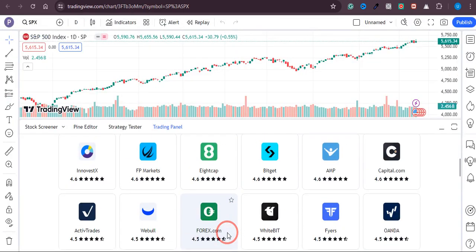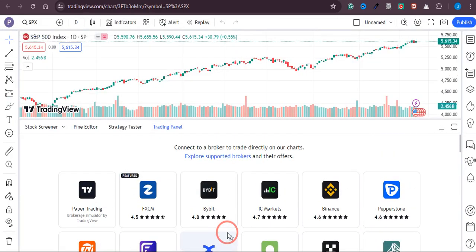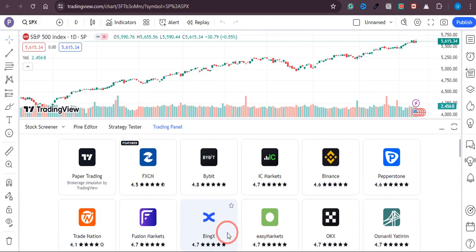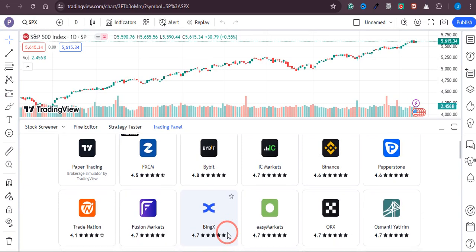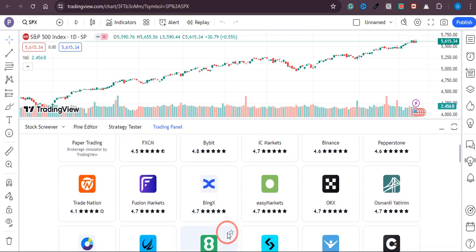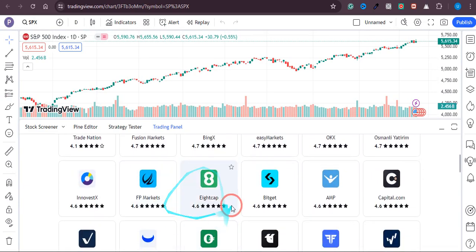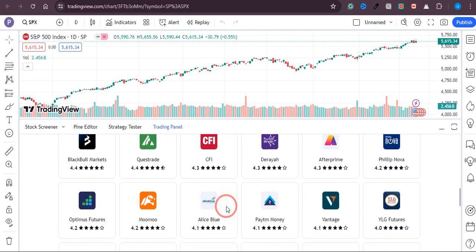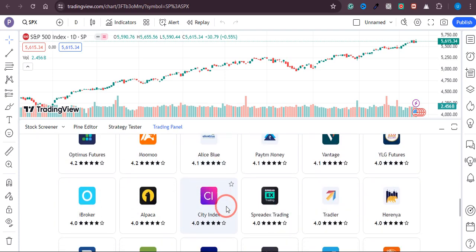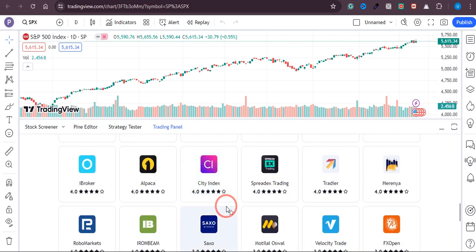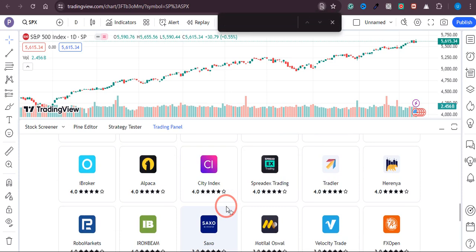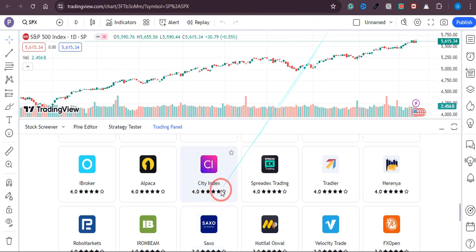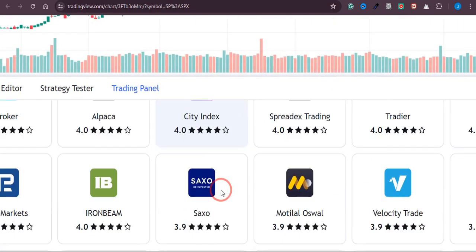Once you click on this, you can see all the brokers that we can connect with are available over here. In order to check if Xness is available or not, just click on Ctrl+F and type 'Xness'. As you can see, there are no results, which means